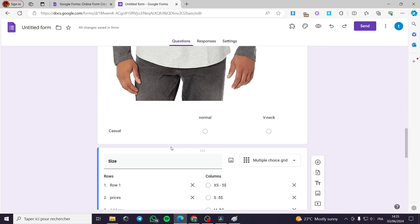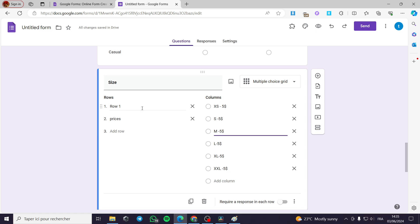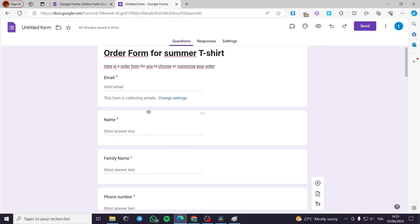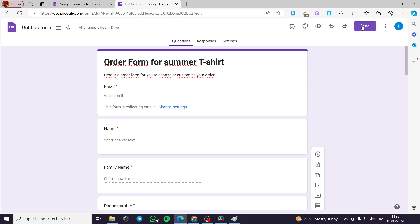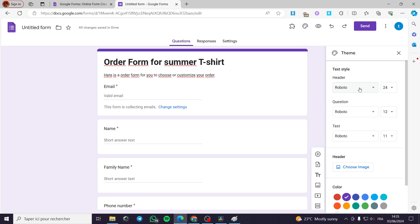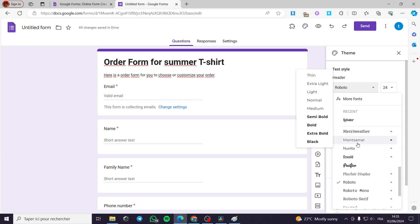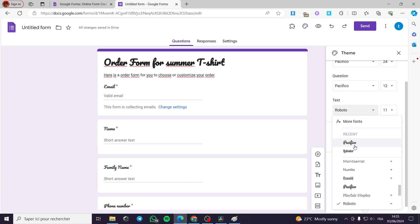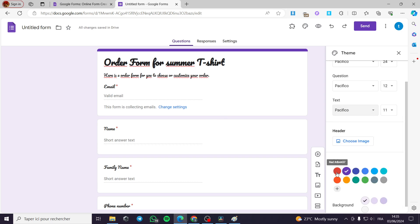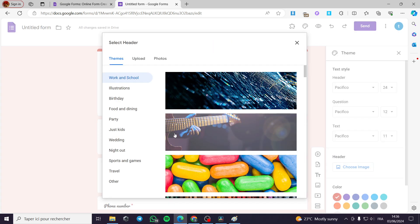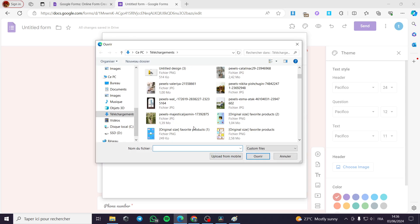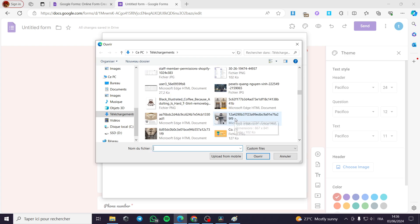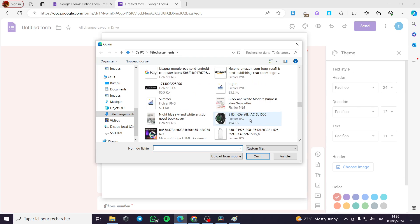Right here you can put some rows for the color as well. When you finish setting everything up, all you have to do is click on Send. But before that, I am going to customize the color and font for the header. I'll use the Pacifico font for the questions and text. I can also choose a background image — I'll upload an image of my store logo that I created using Canva.